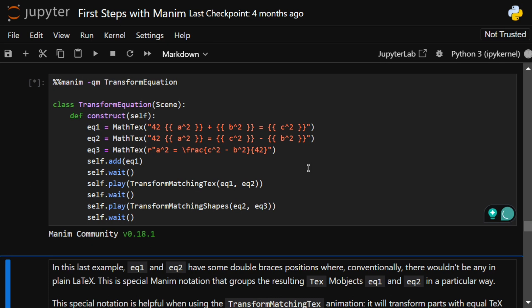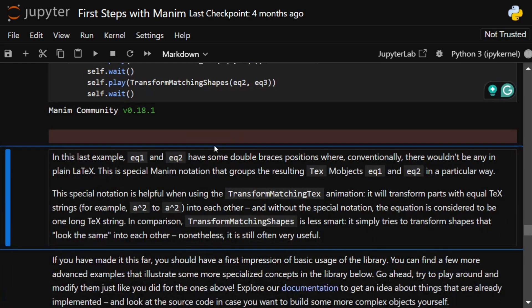This looks to be another mathematical equation example. Here you can see that by using math text, they're able to represent equations also as animations.